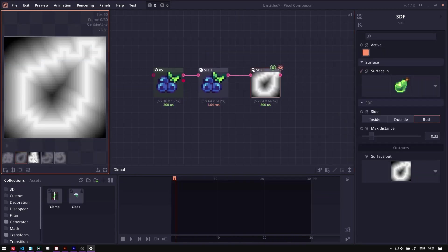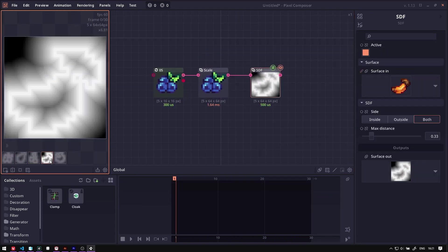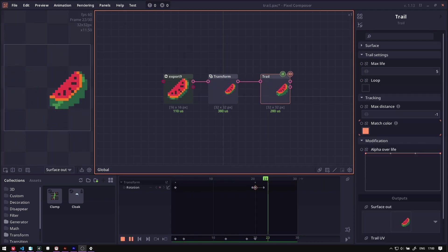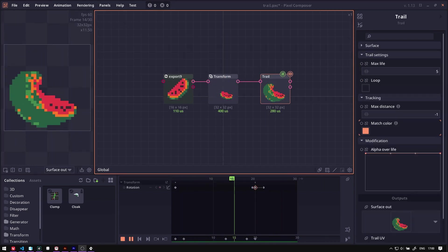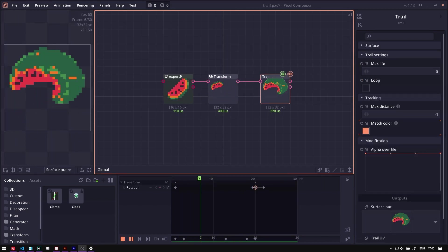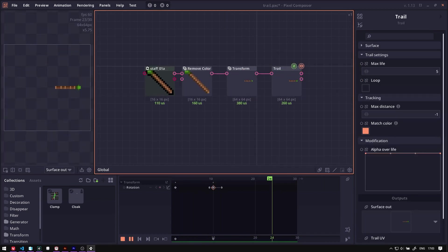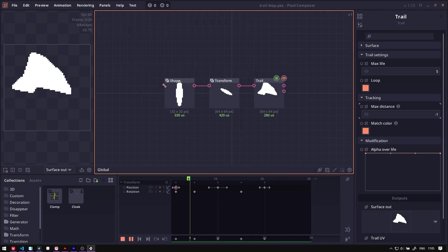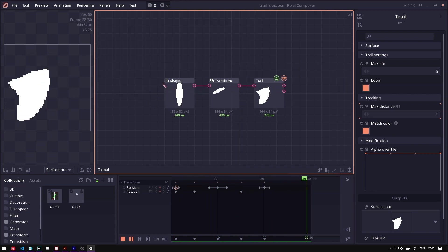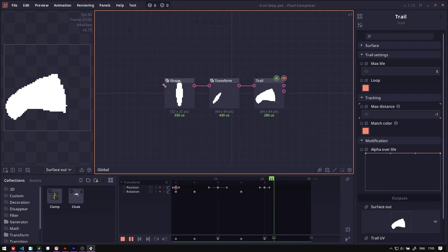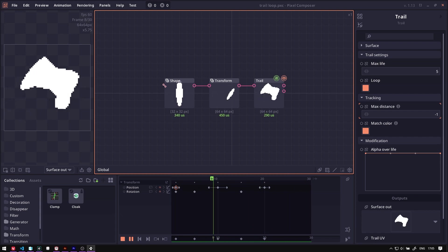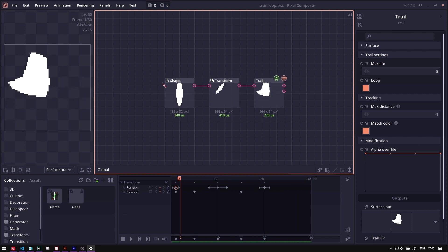We have a signed distance field node that can generate the signed distance field on any arbitrary shape. We have a new trail node which is dedicated to creating a trail effect. Now you don't have to create a feedback system anymore. This node runs directly from the surface, though there are some limitations to this node, so I might make a separate video for it later.